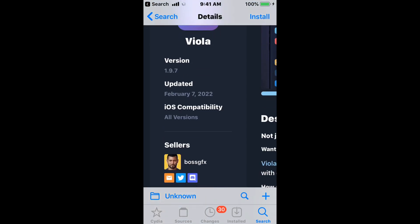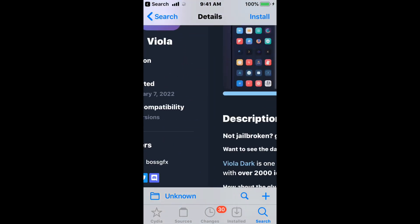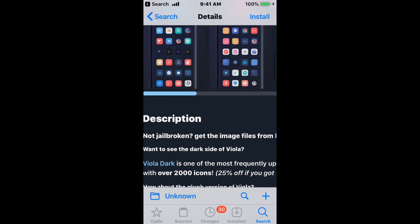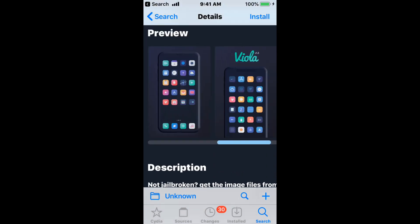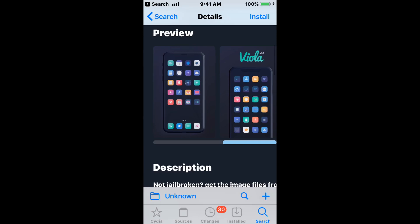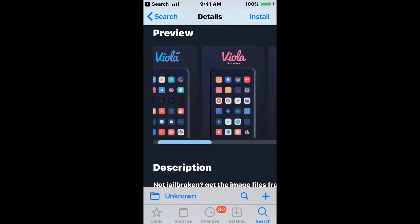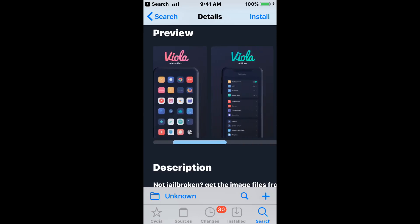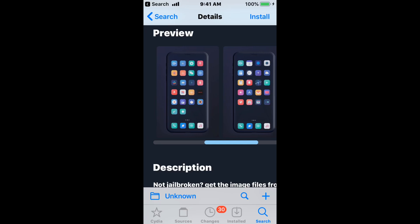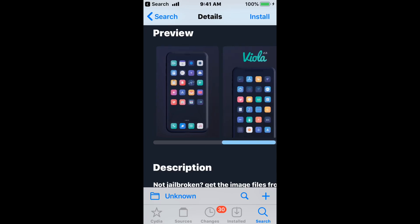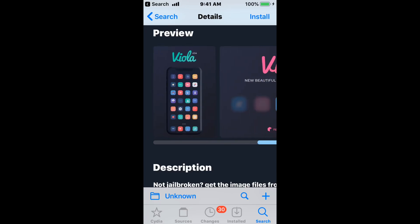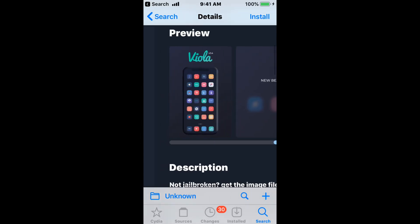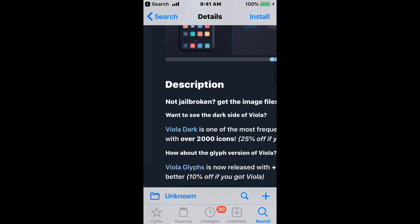And this is the last theme. It's called Viola. It's a beautiful, simple, modern theme for iOS that supports all iOS versions. This is what the theme looks like.